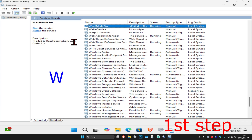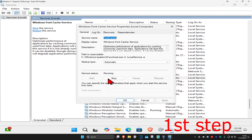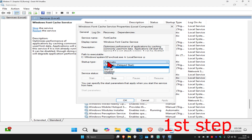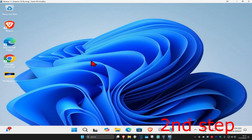Now press W on your keyboard. Find Windows Font Cache Service and double-click on it. Do the same thing — make sure you have the startup type set to Automatic, then click Start, which will make the service status Running. Then click OK.